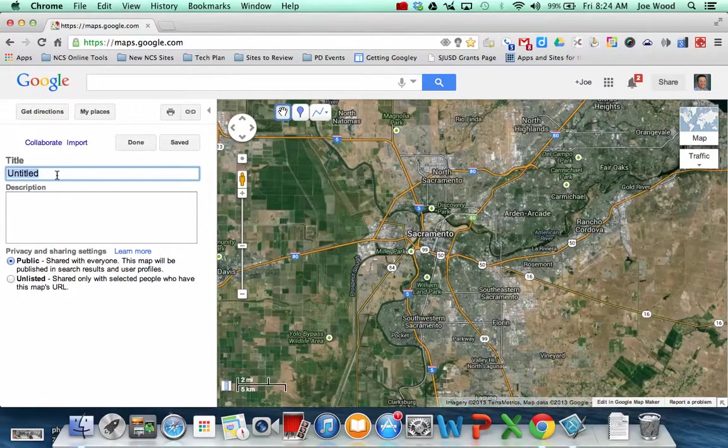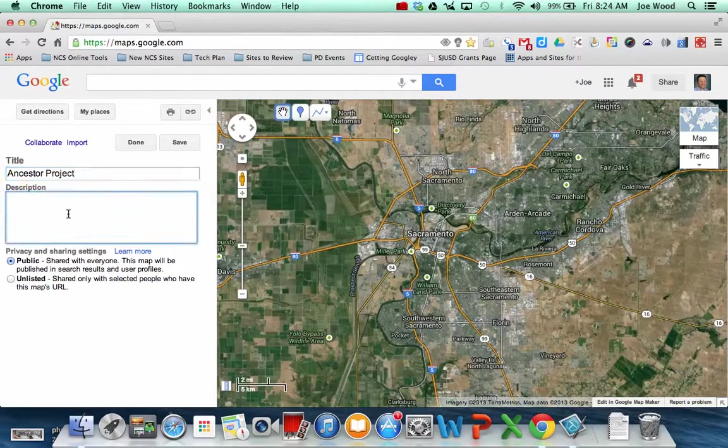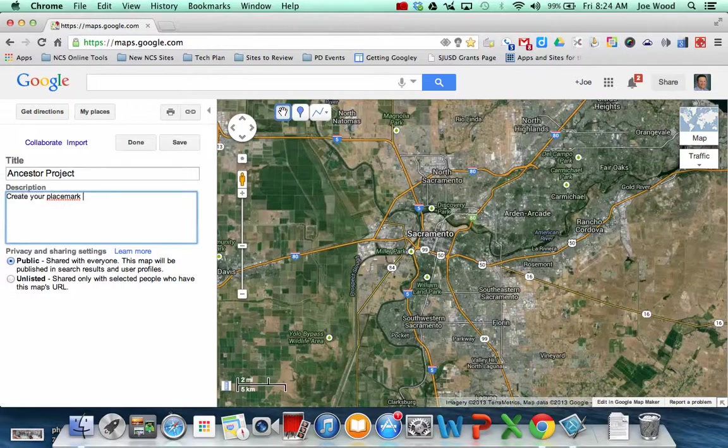So let's say you're going to do an ancestor project. Let me give it a title, and then in the description, maybe give some information or some directions for your students. So create your placemark by following the steps below.